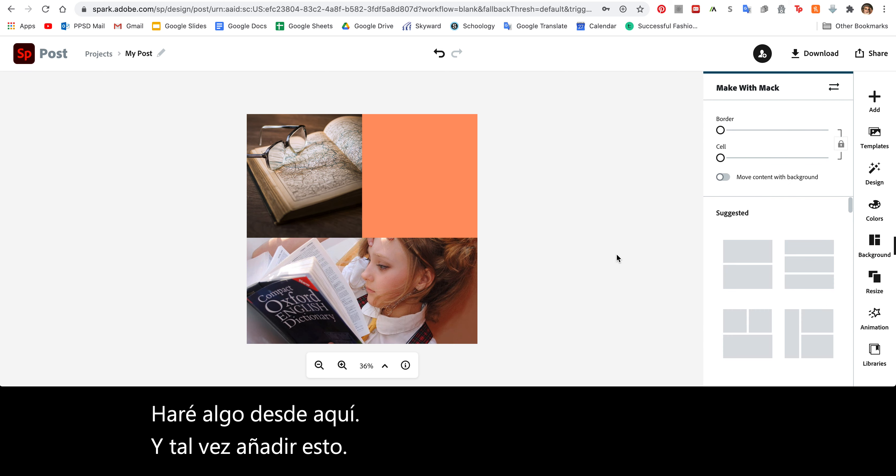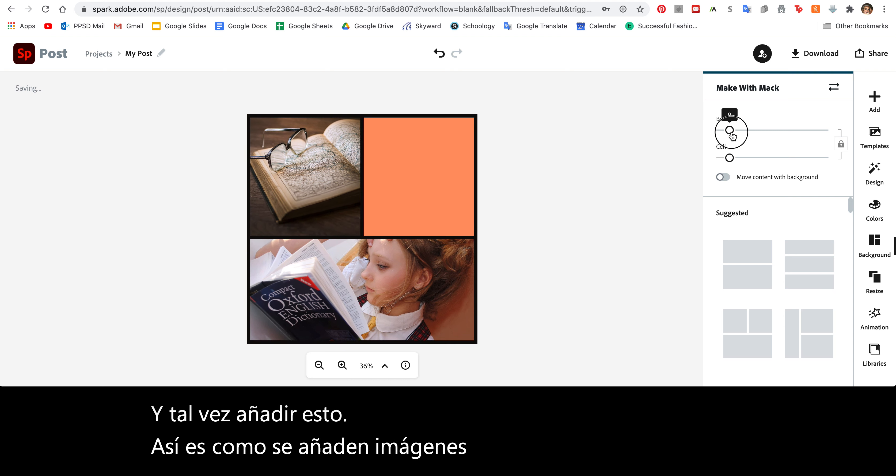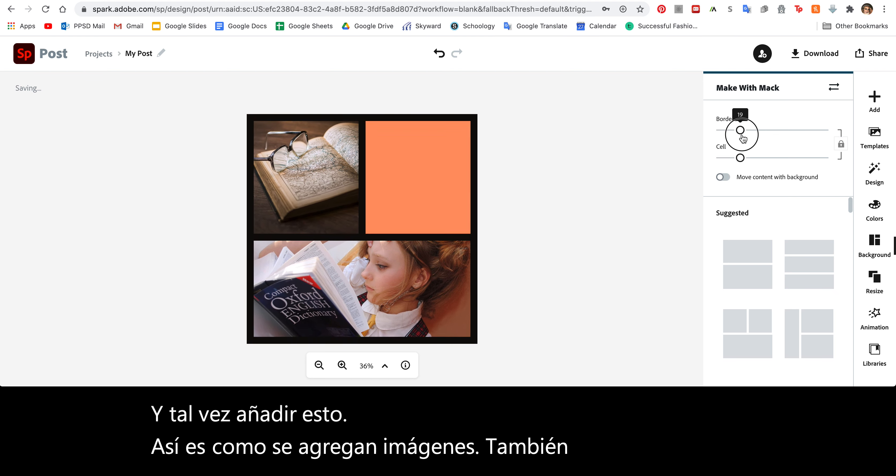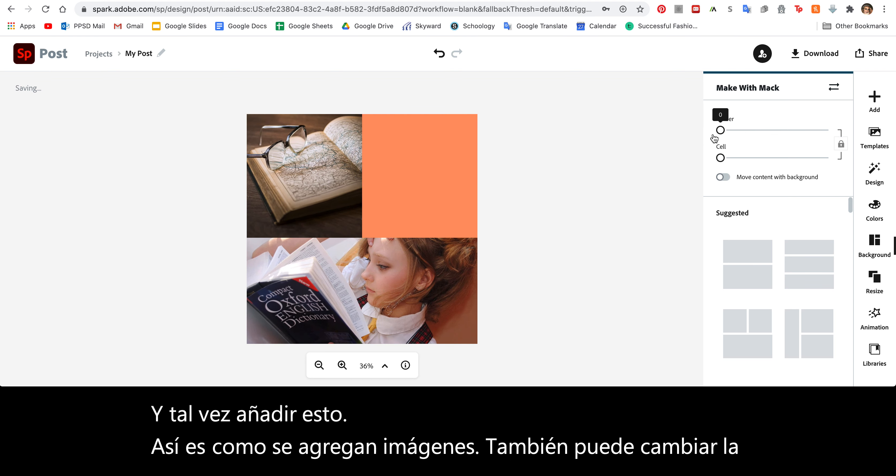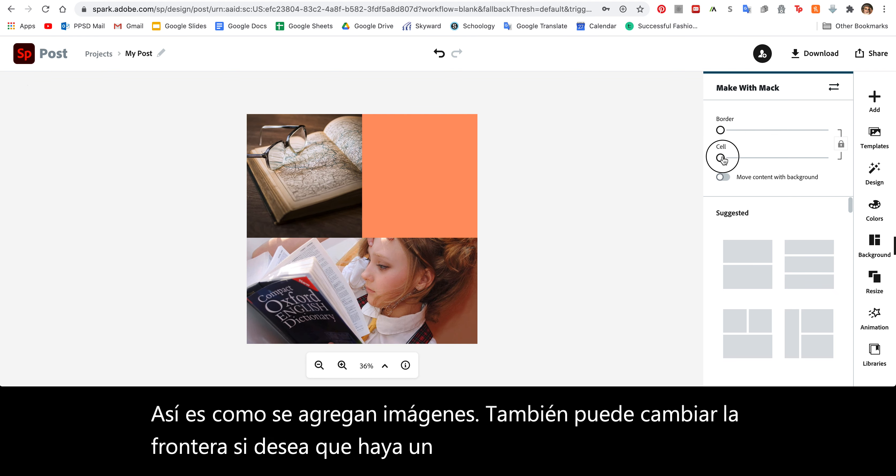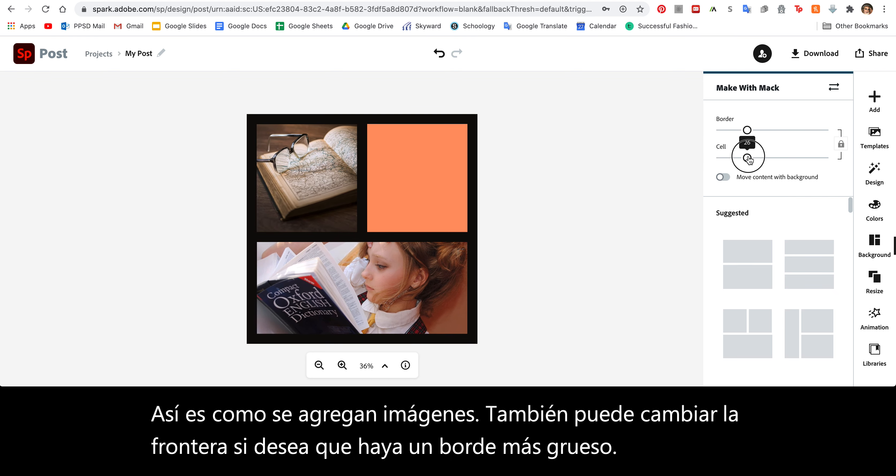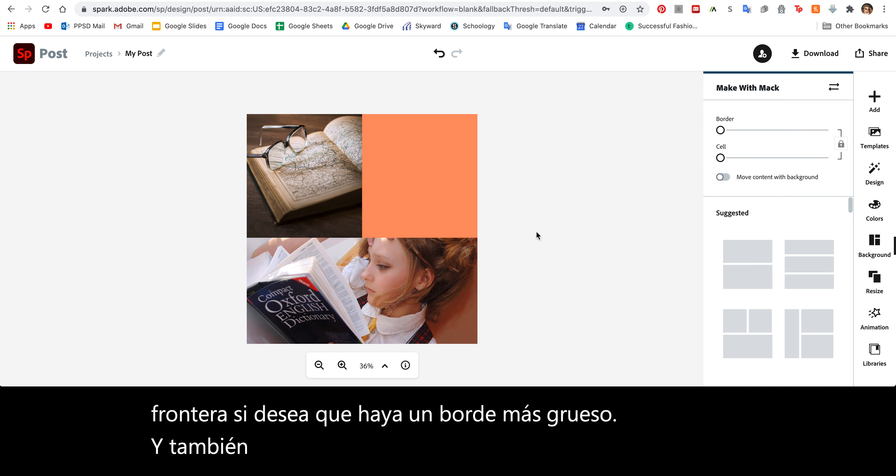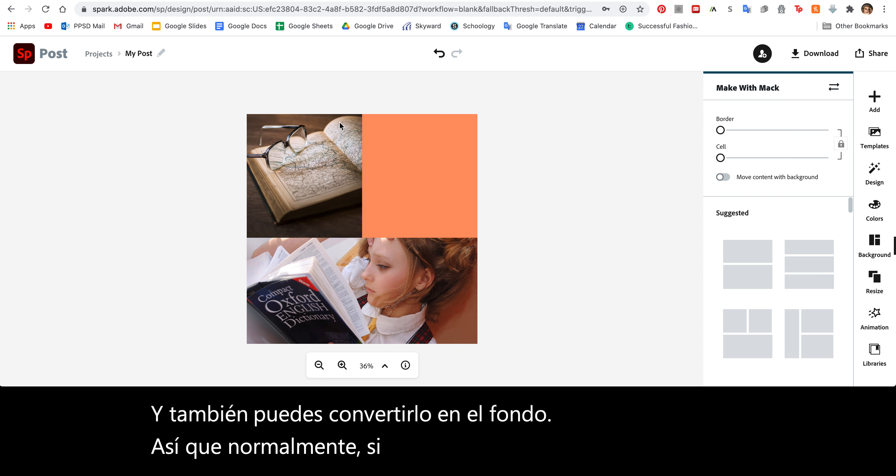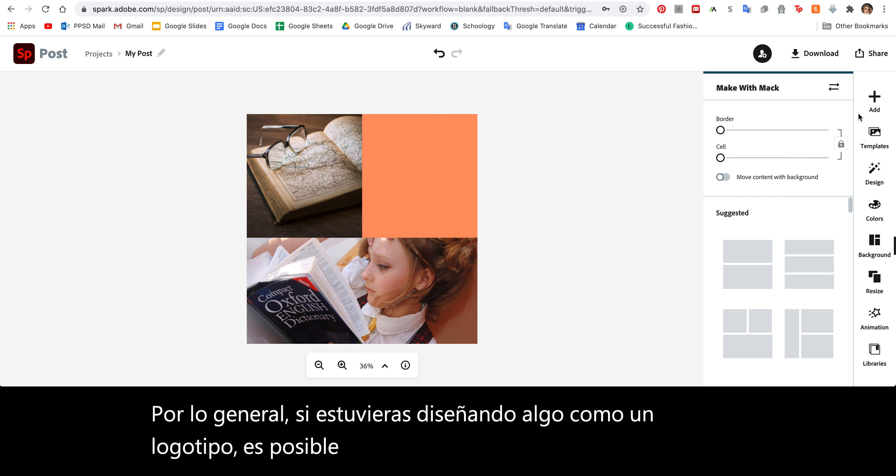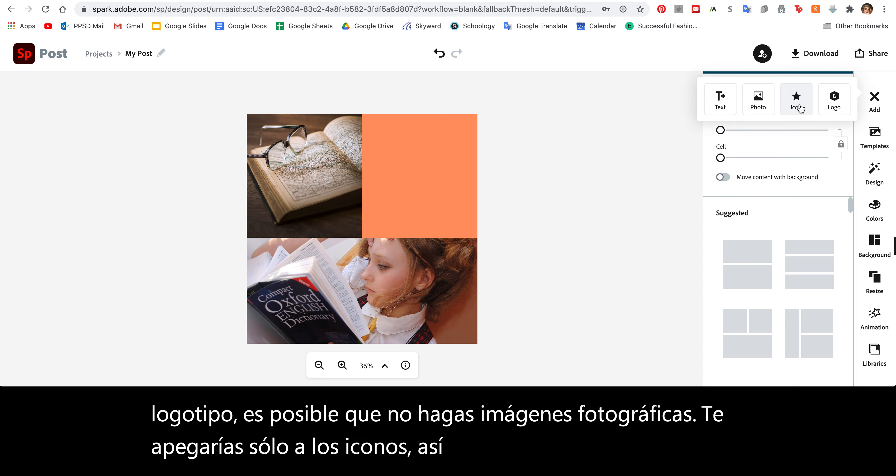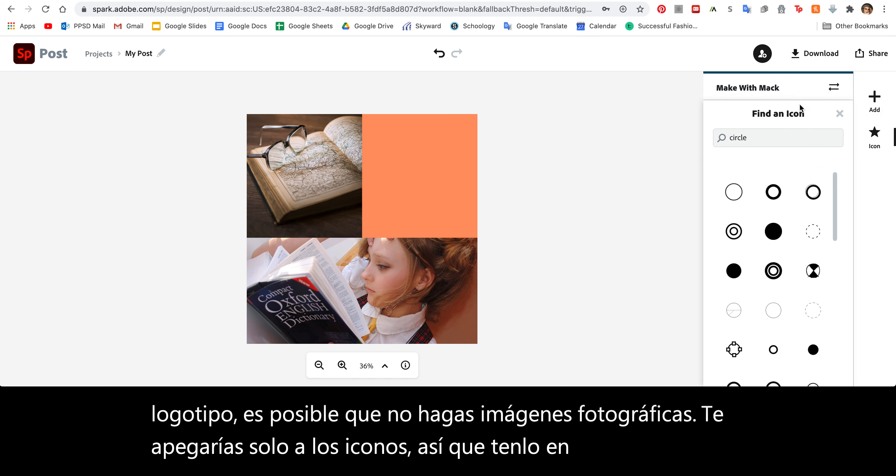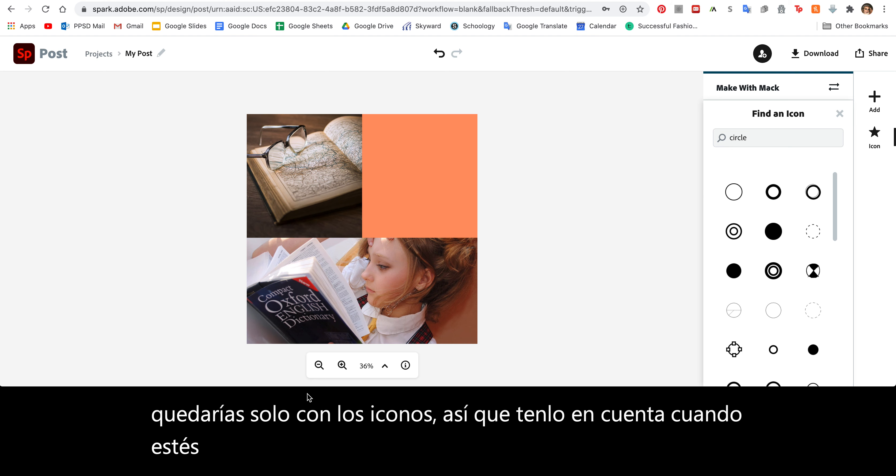So that's how you add images. You can also change the border if you'd like there to be a thicker border. And you can also make it the background. Typically, if you were designing something like a logo, you might not do photographic images. You would stick to just icons. So keep that in mind when you're designing some sort of logo that icons are your best bet. Most logos do not use photographs. And that's how you add icons and images.